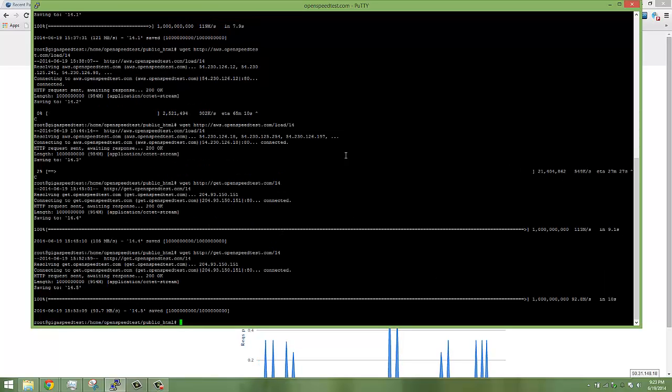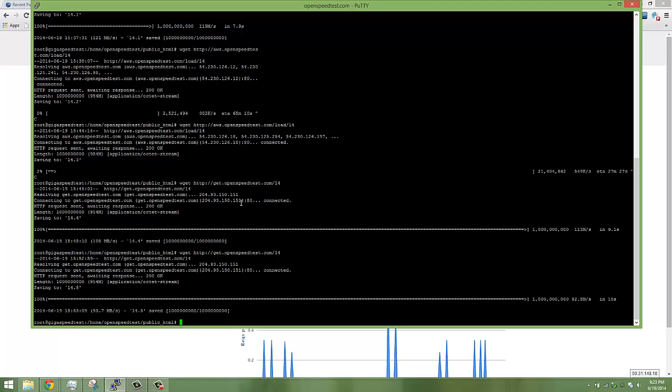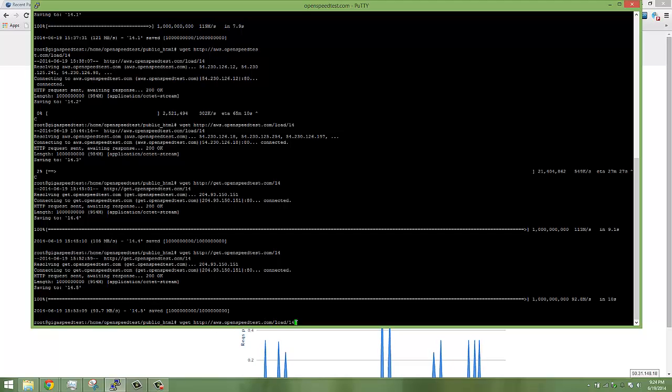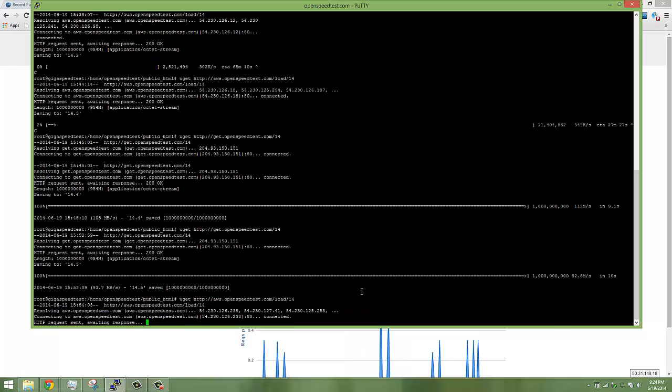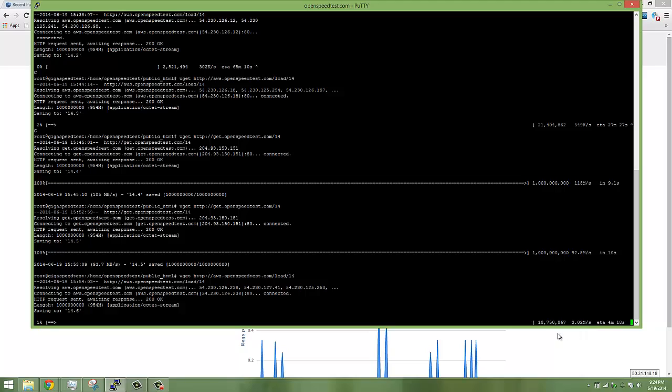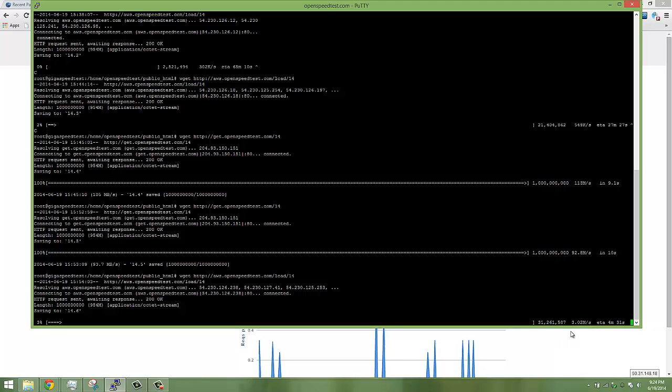Now I'm going to test AWS, the same file aws.openspeedtest.com slash that file. We are getting around 3 Mbps, 2 Mbps, sometimes it is 300, 400 kbps.